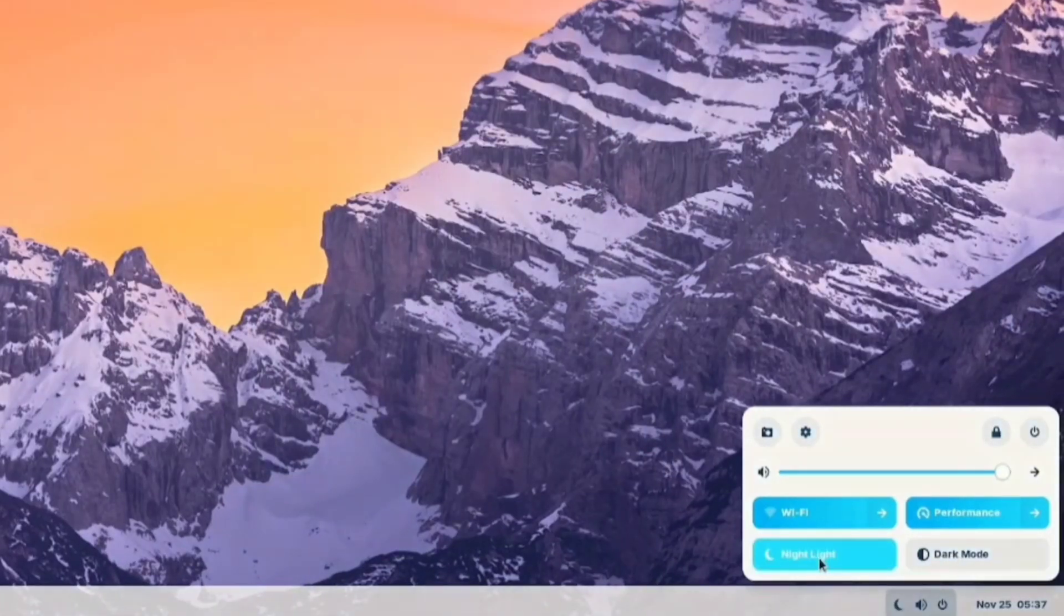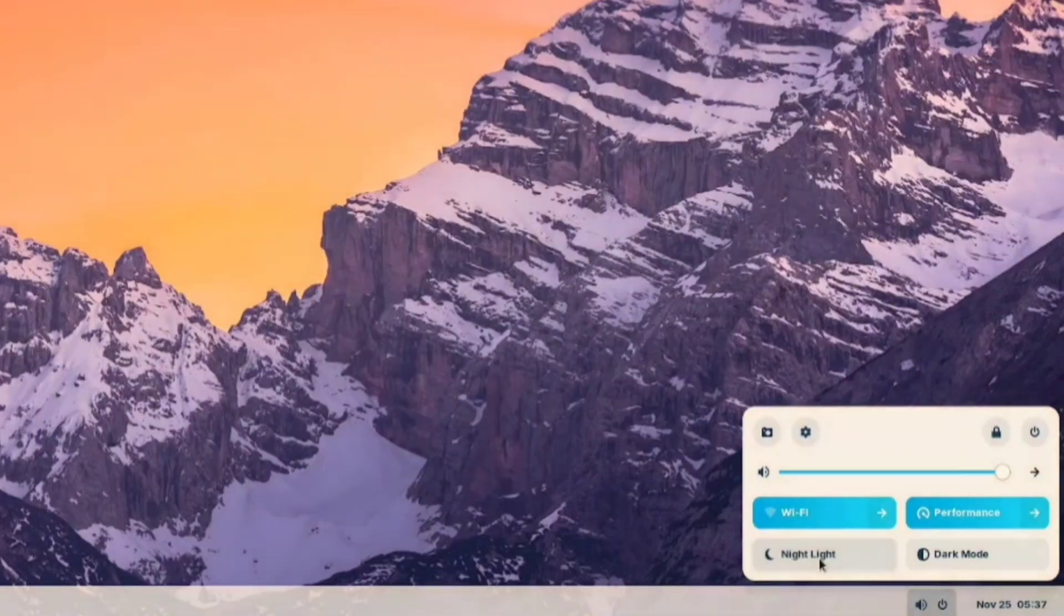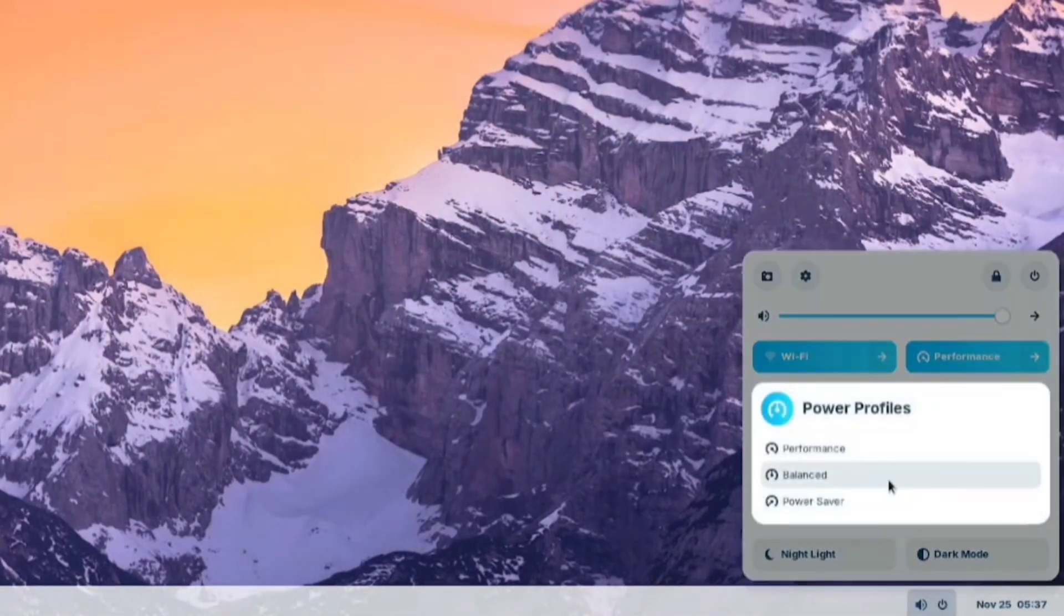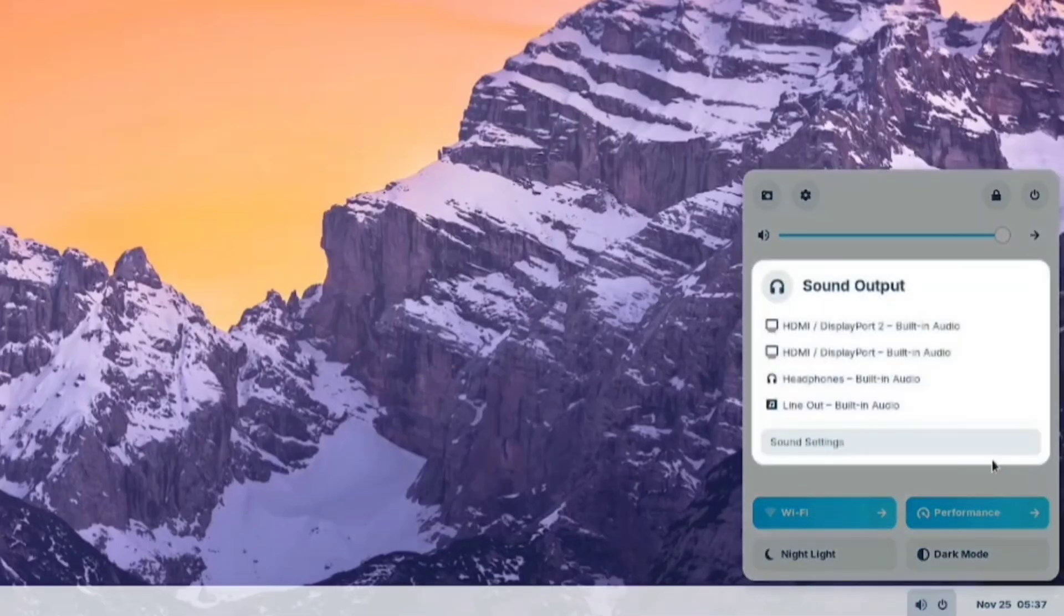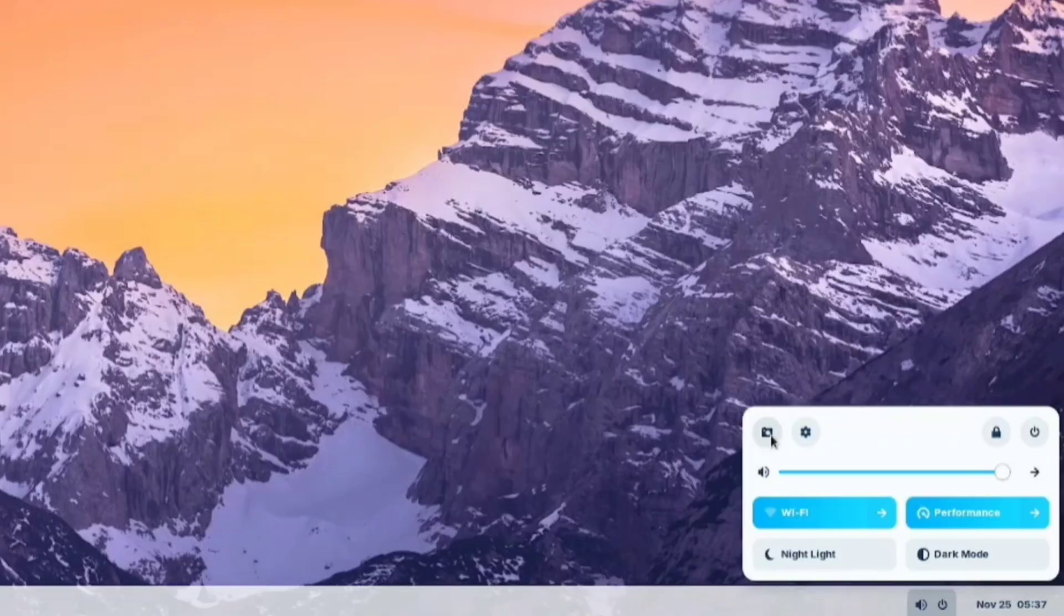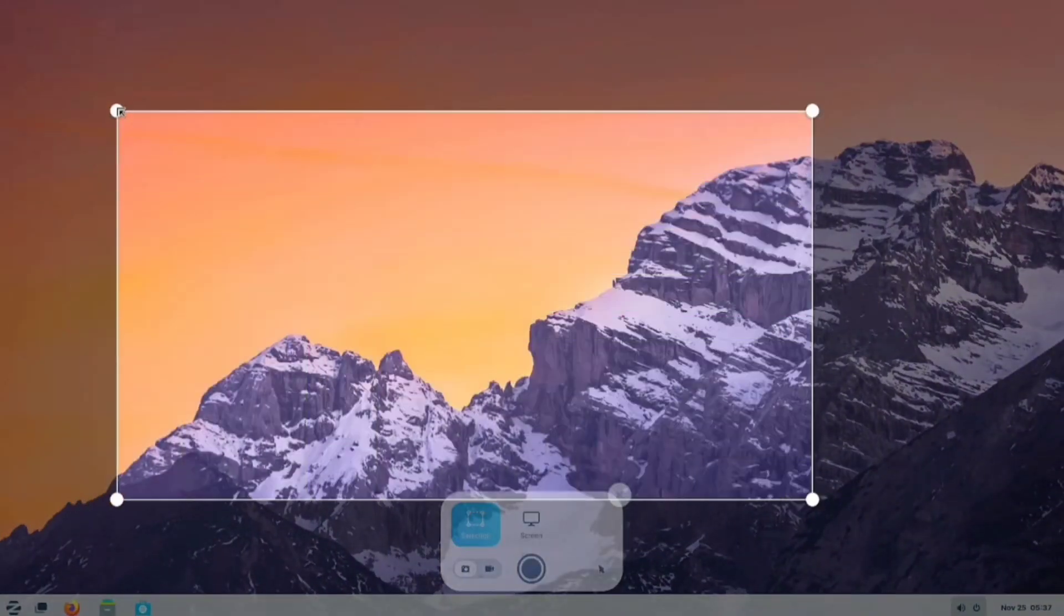Nice. We also have a nightlight option for eye protection. Over here is the power profile. I always choose the performance mode. You can adjust the volume here, and all my speaker outputs are detected automatically. And here, we can take screenshots or record the screen, similar to Xbox recording.